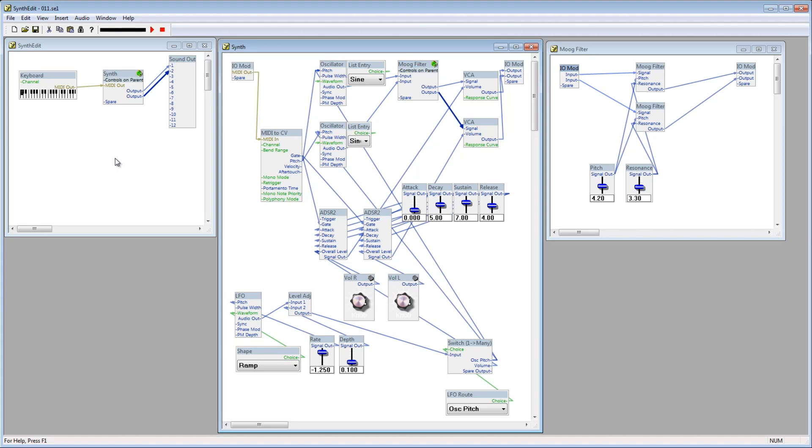So we now have a two oscillator stereo synth, which will enable us to create more abstract sounds. Thanks for watching, please rate and subscribe, and I'll see you next time.